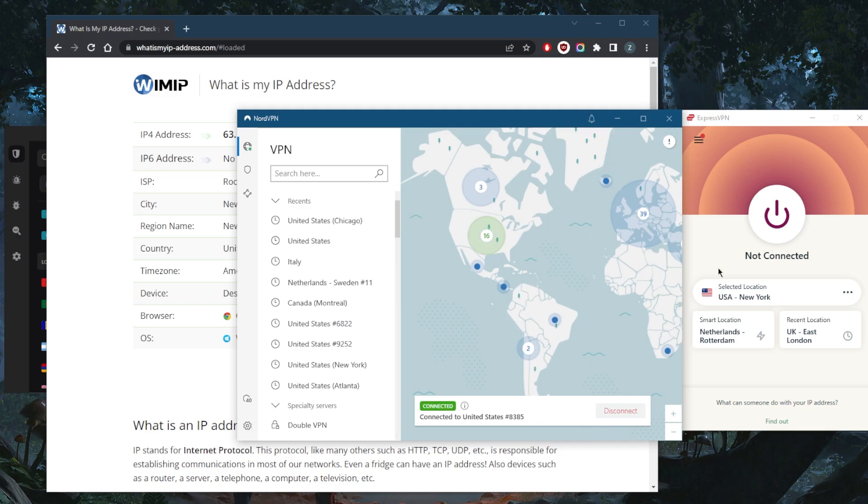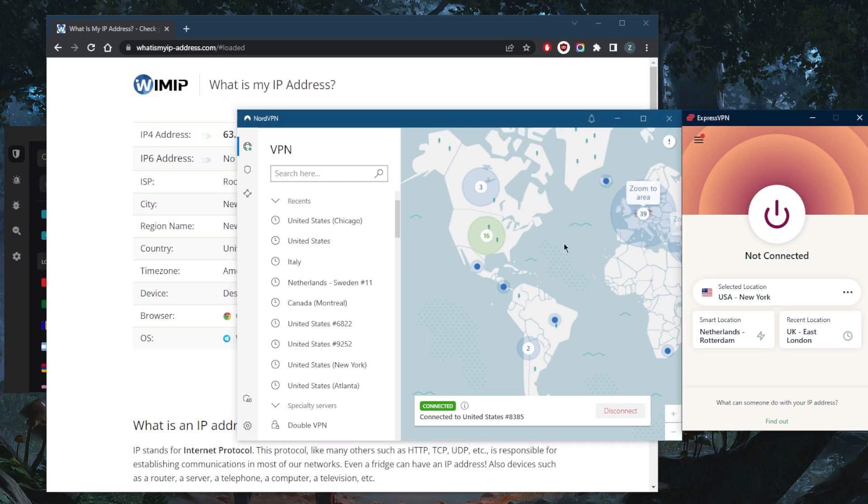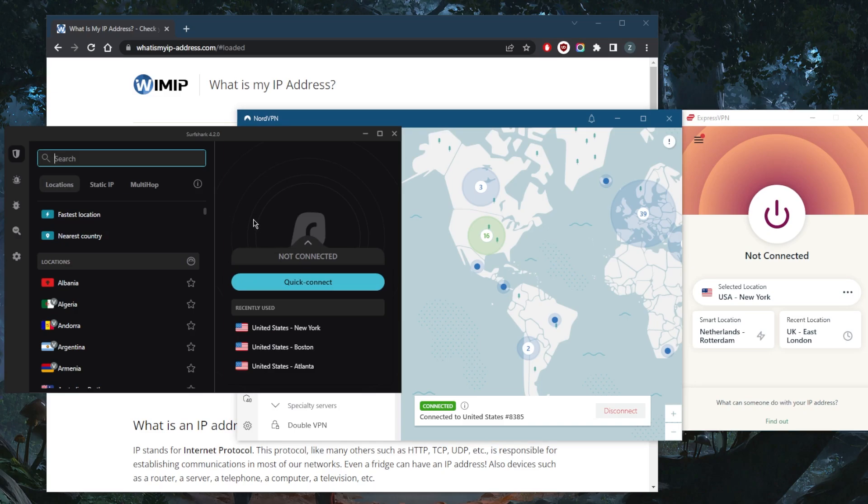With ExpressVPN, I've got over 3,000 servers in 94 countries. Nord has over 5,400 servers in 60 countries, and Surfshark has over 3,200 servers in 95 countries.